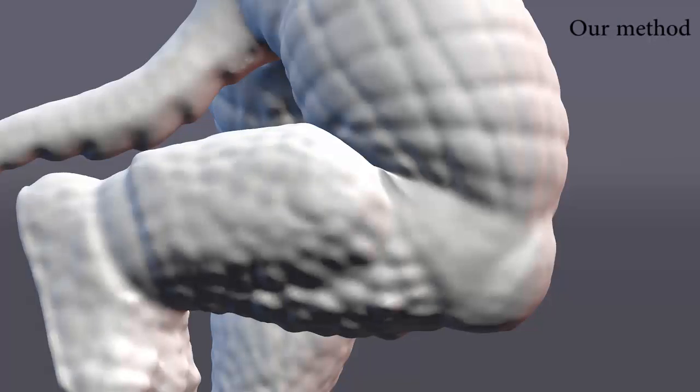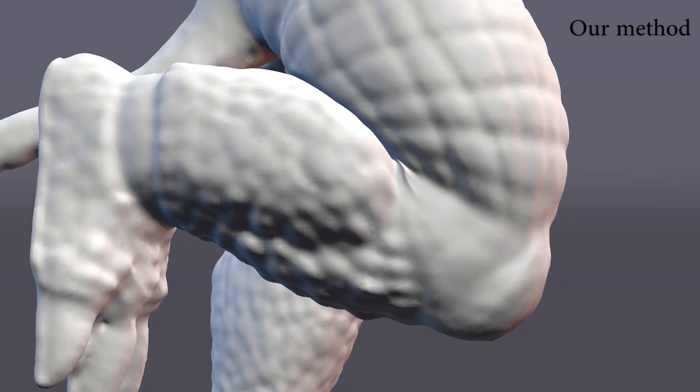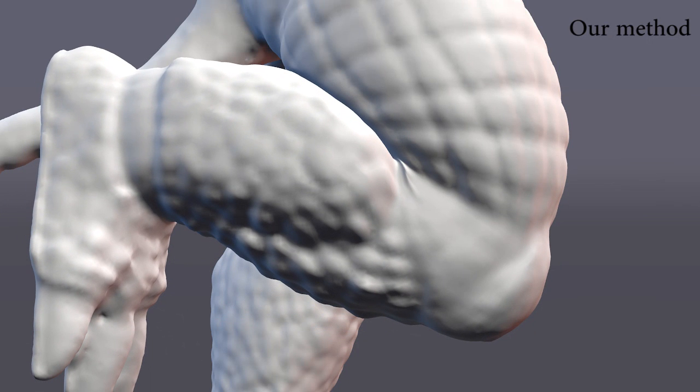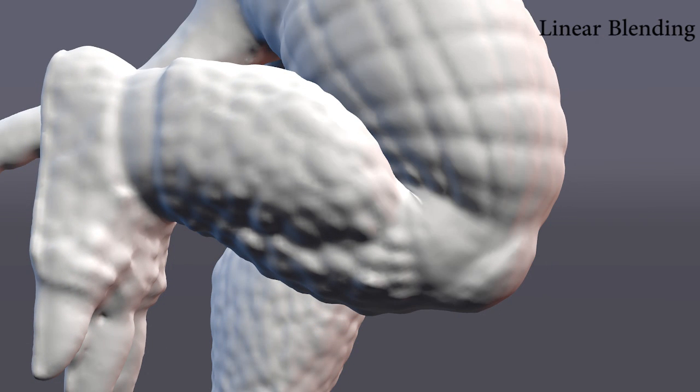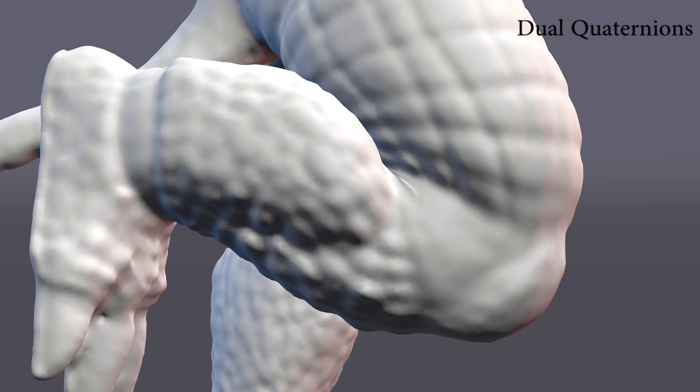The knee is animated and skinned with our method at 36 frames per second. At extreme posture, dual quaternions produce deep self-intersections while our method generates the contacts and preserves details.